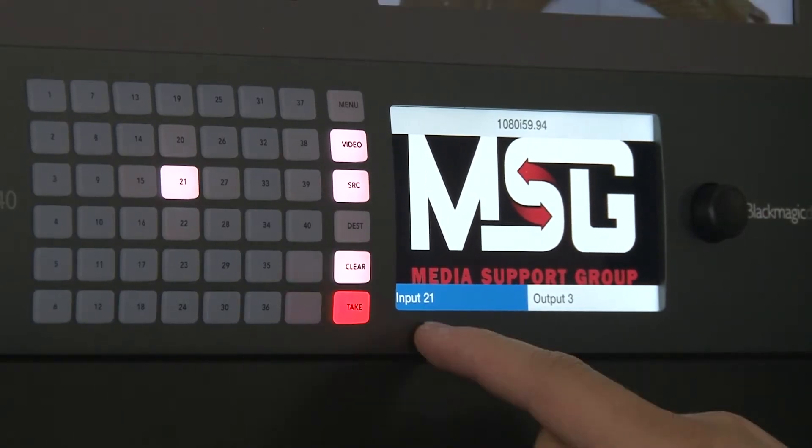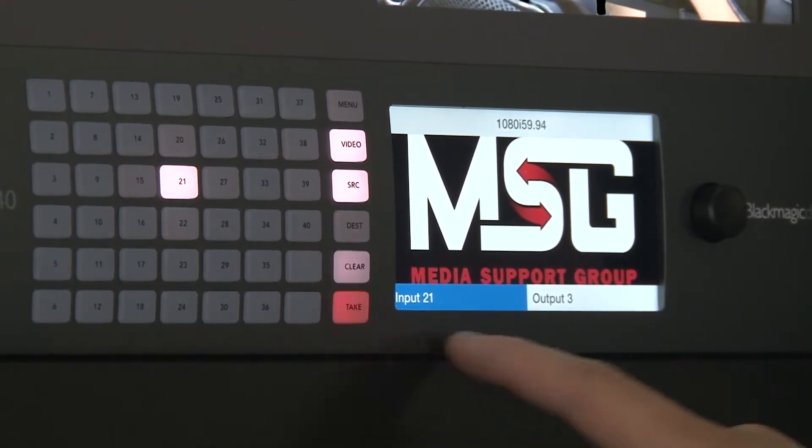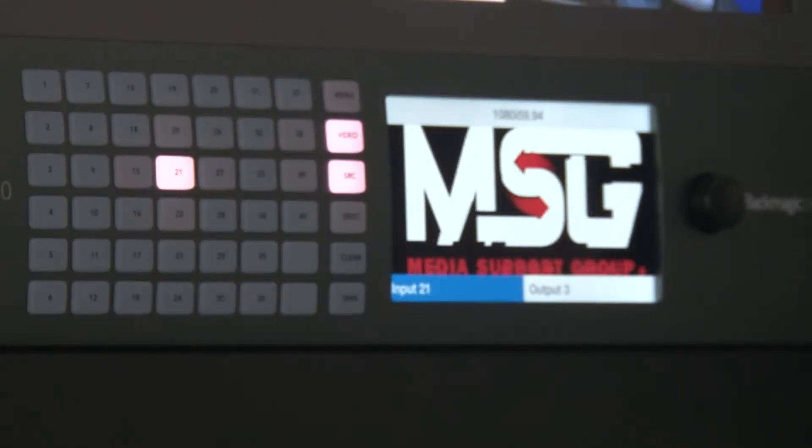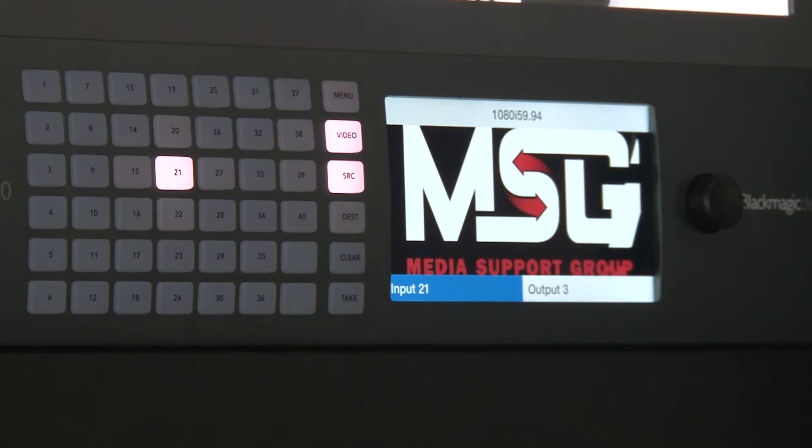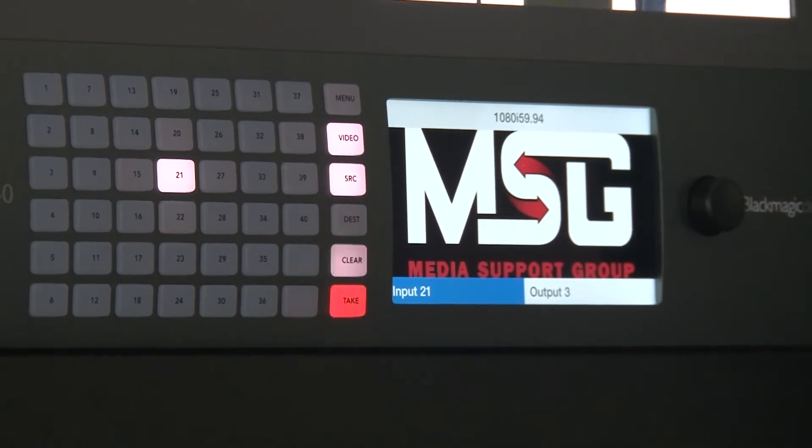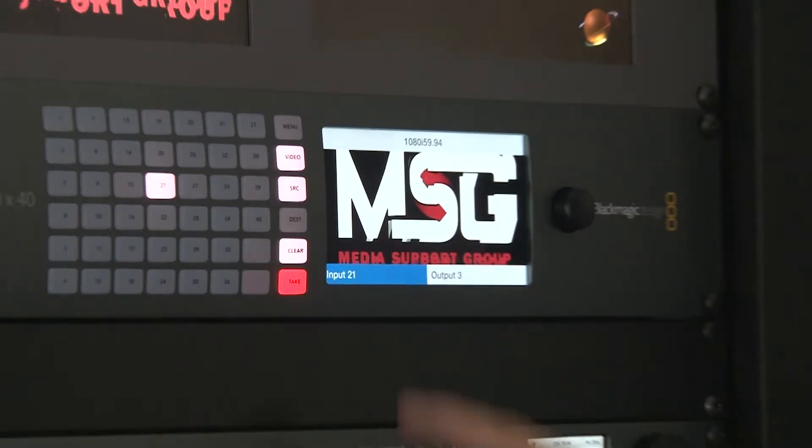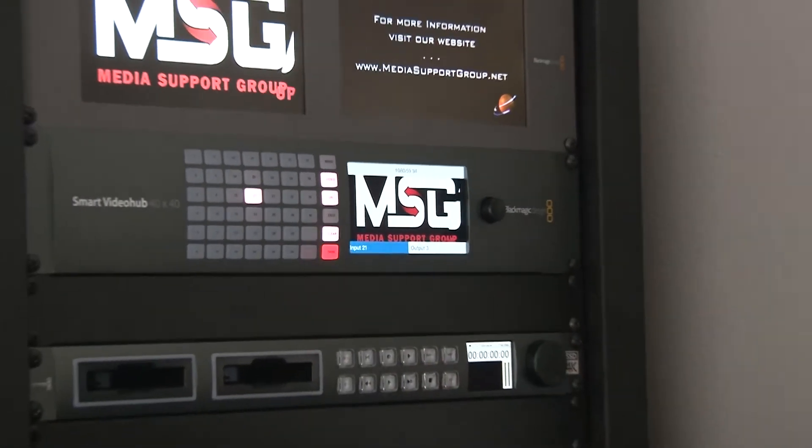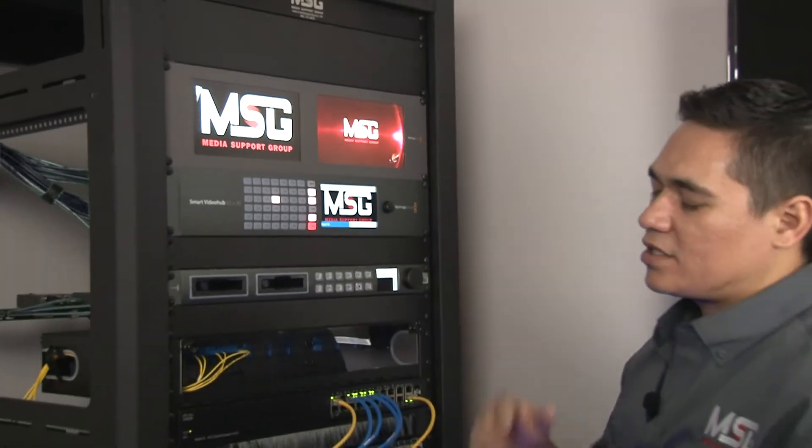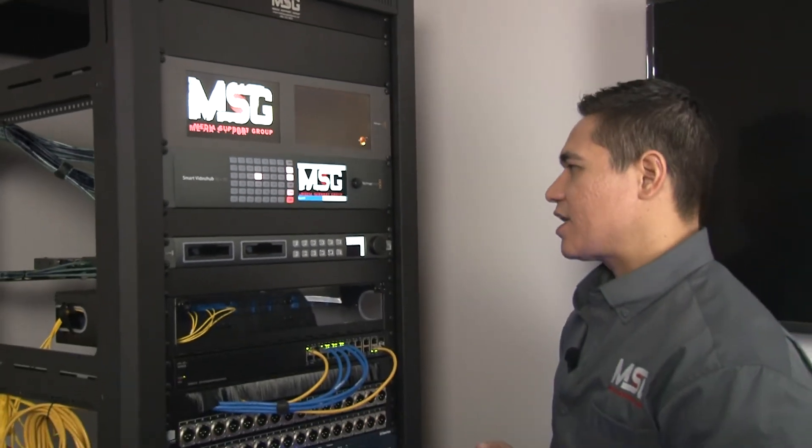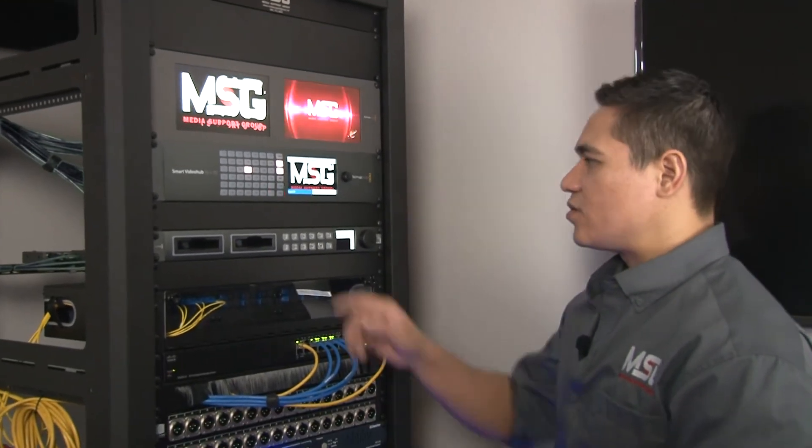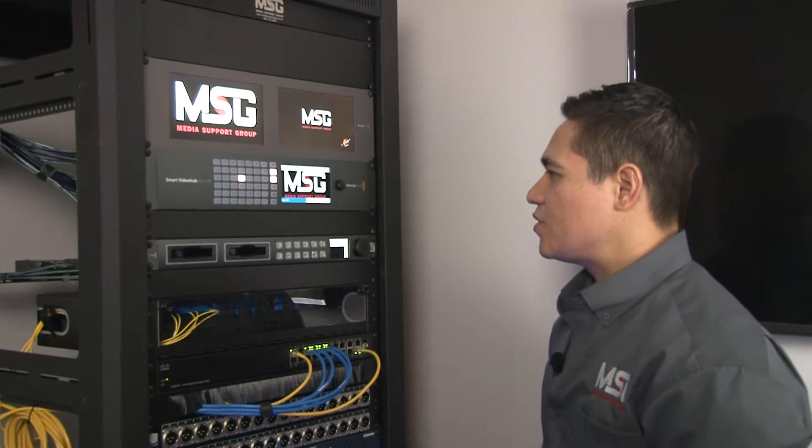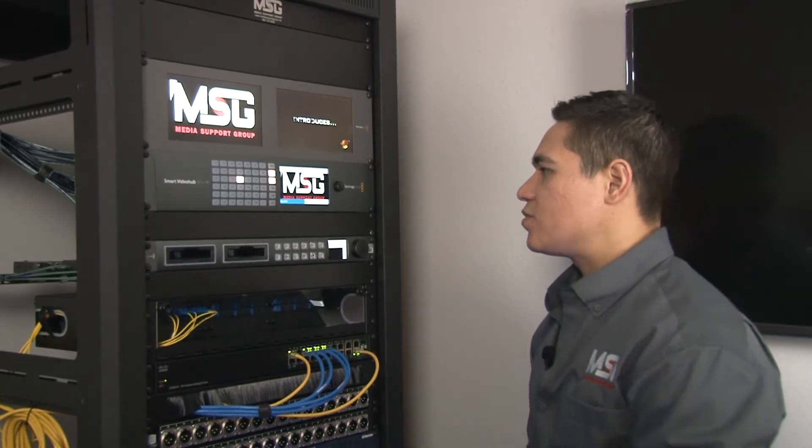What's cool about this is once you load up the software, you can go in there and actually change the text of these readouts. For instance, if I had a camera at a low 50 location in a football stadium, I could put Low 50, I could put the direction on there like south end zone. Same thing with my outputs - I can label those as well.